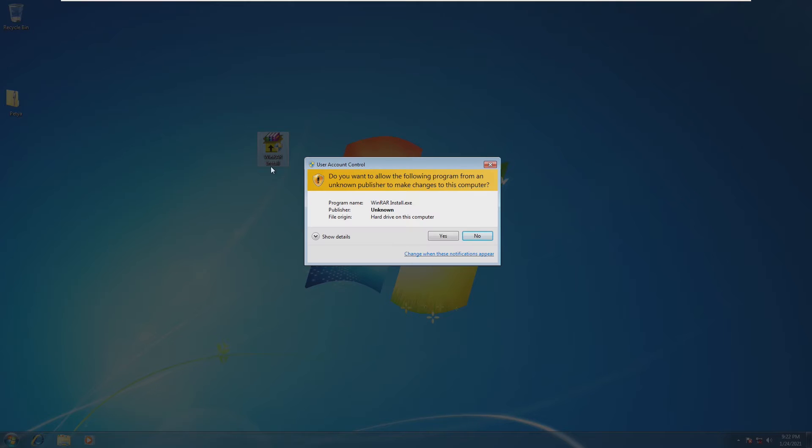So, like I said, when we open this, it's going to ask us to run, of course, now WinRAR install. We're going to go ahead and click yes. And let's wait. All we have to do is wait.